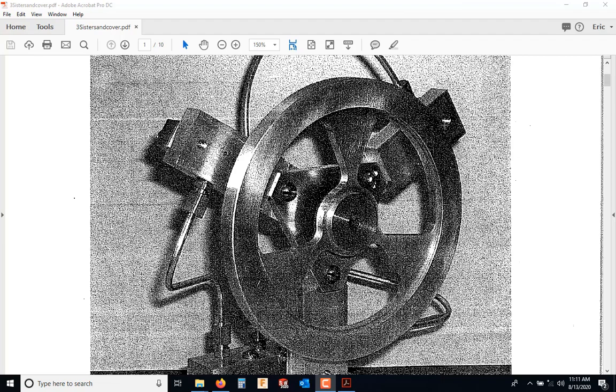This one, if you were to think about an analog clock, this is the two o'clock position, this is the six o'clock position, and this is the ten o'clock position. And now some of the names of these parts will make a little bit more sense.